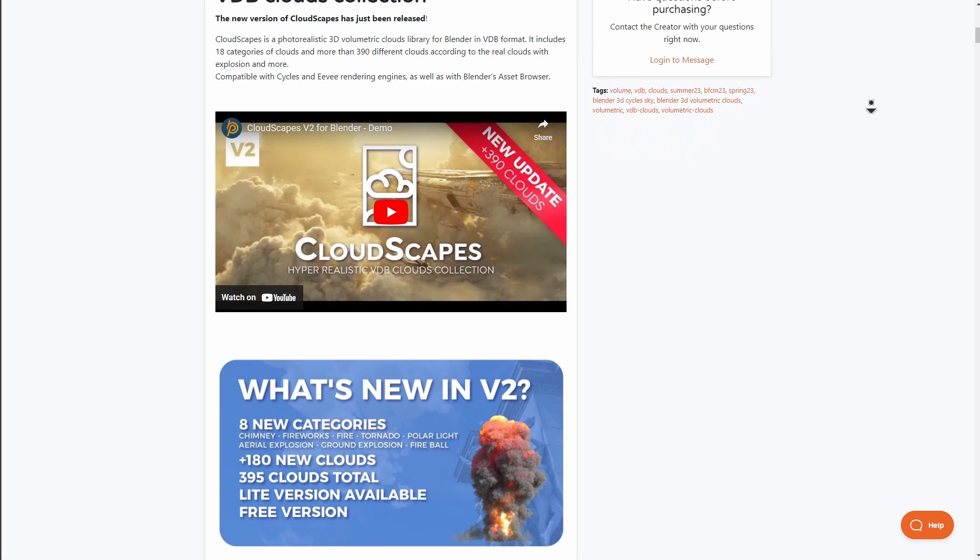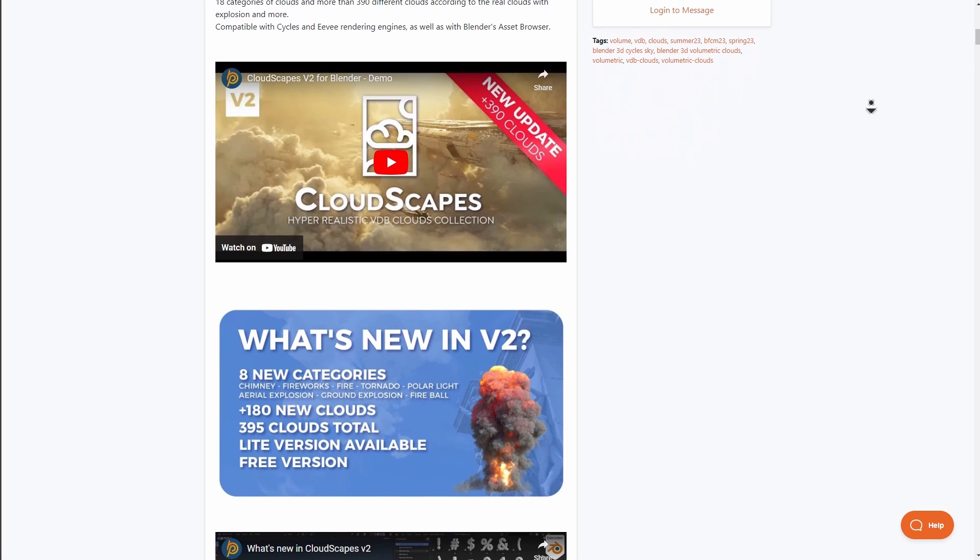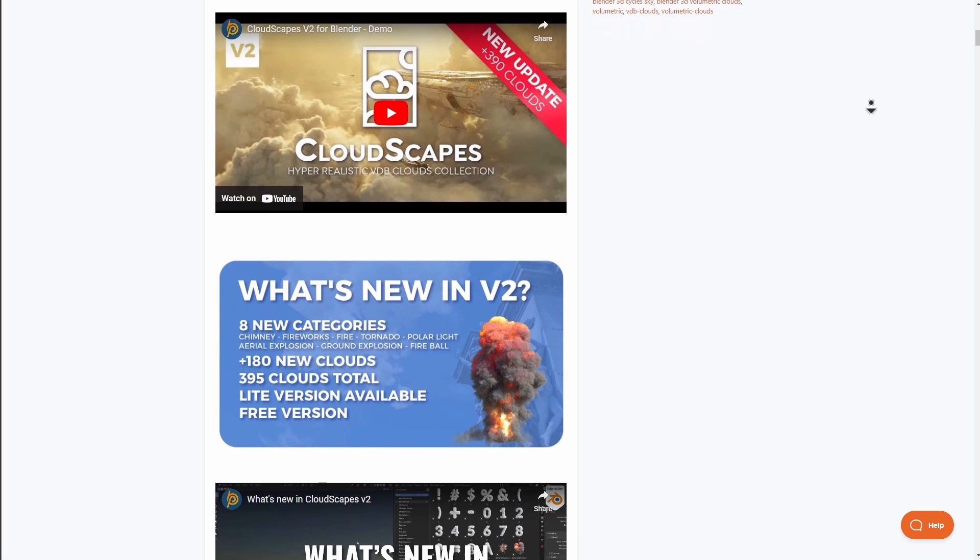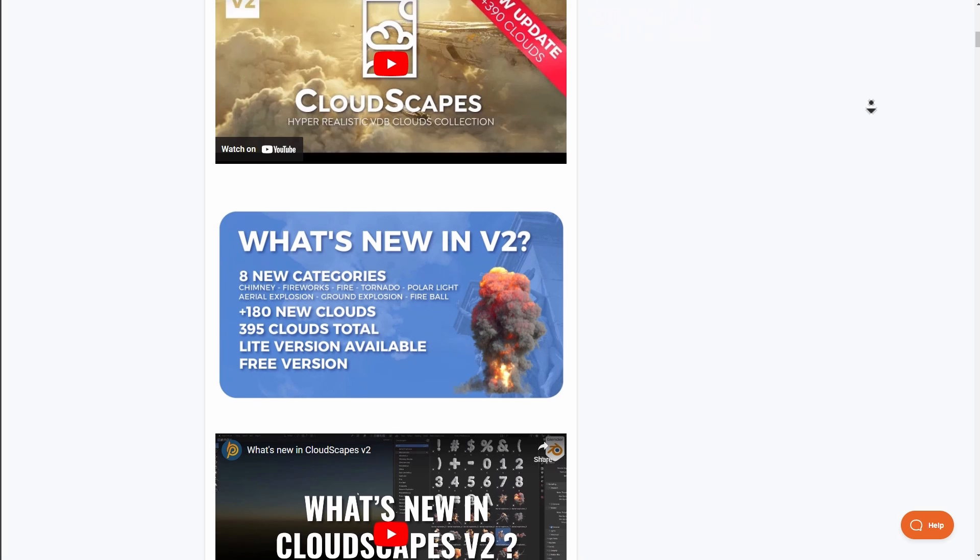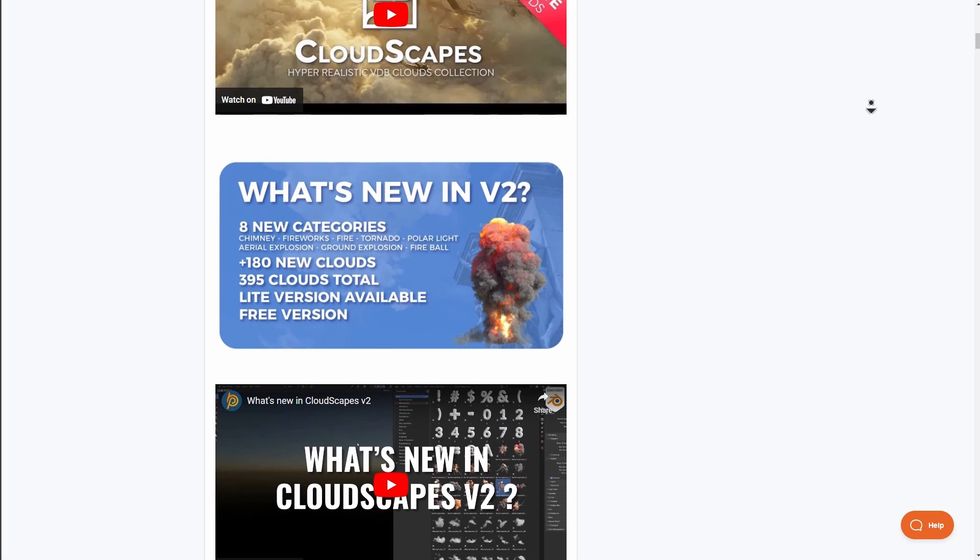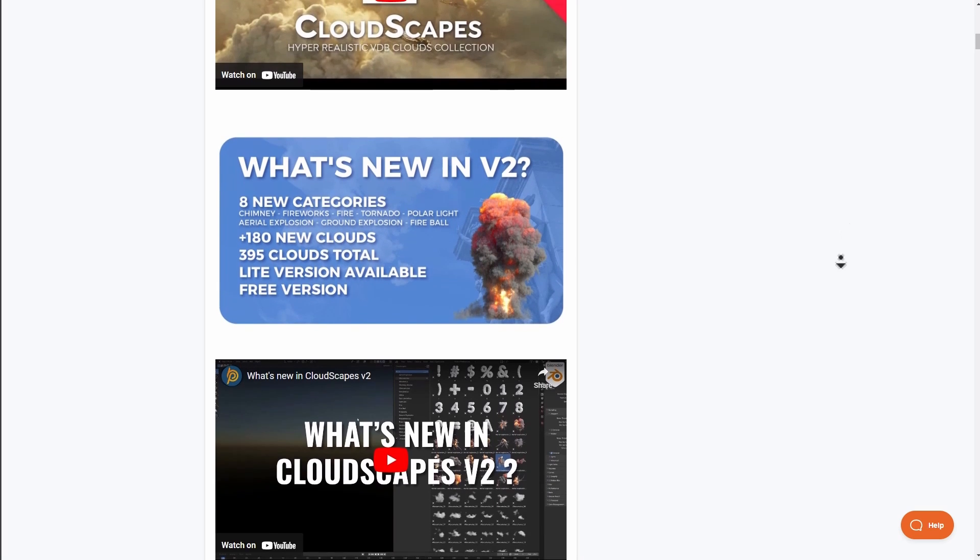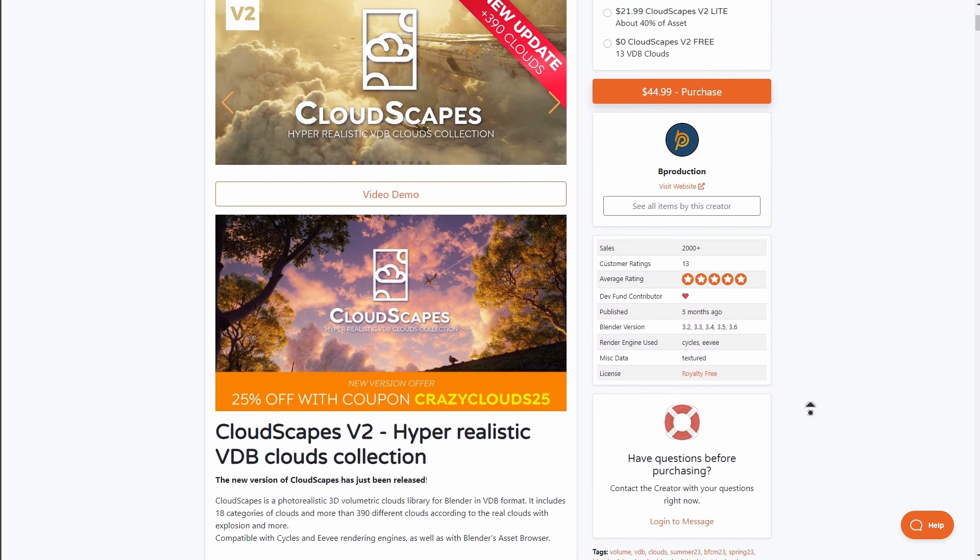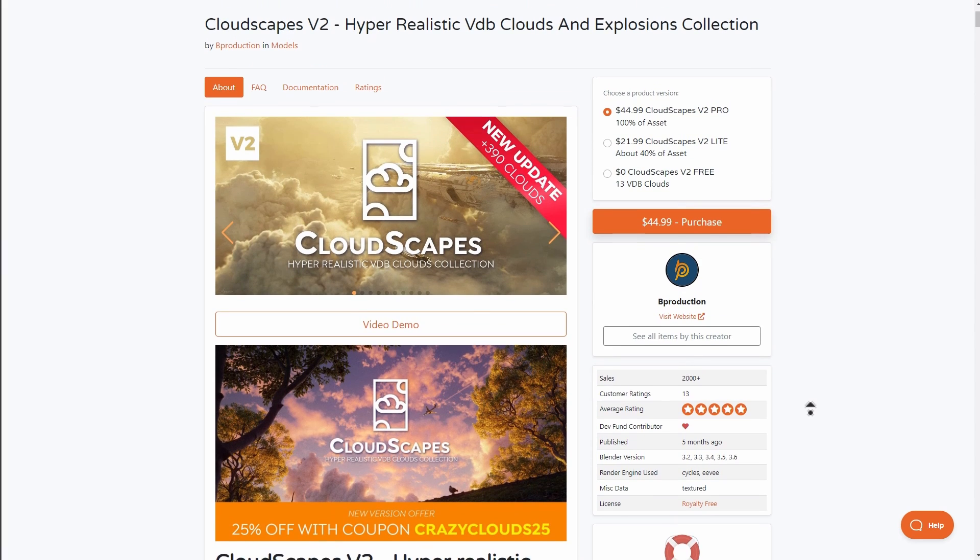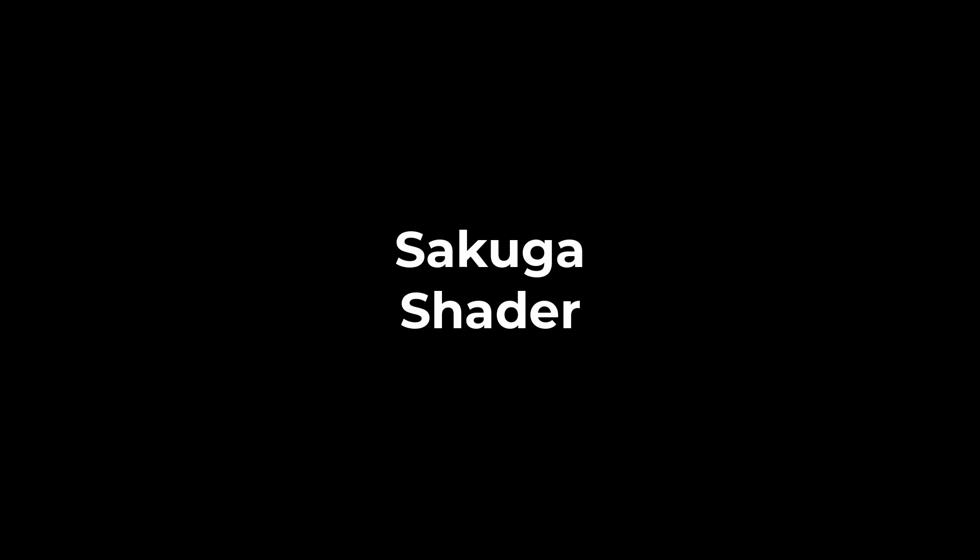These eight categories range from chimney, ground explosion, aerial explosion, polar light, fireballs, fire tornado, and fireworks. Right now, if you're thinking about getting the clouds, the clouds now include 180 new clouds. The folks at B Production are doing a percentage offer, so if you like to save up on that, you might want to consider grabbing this right now.